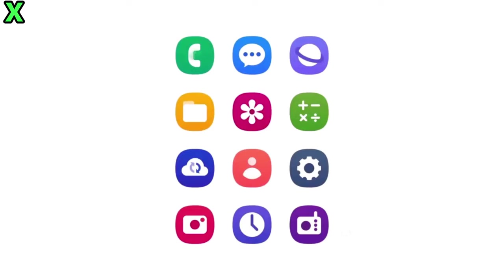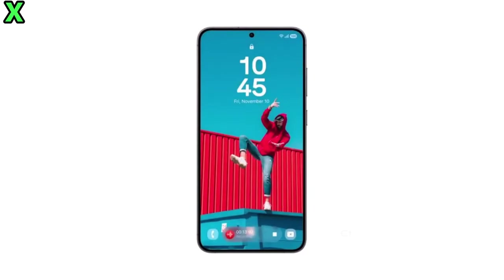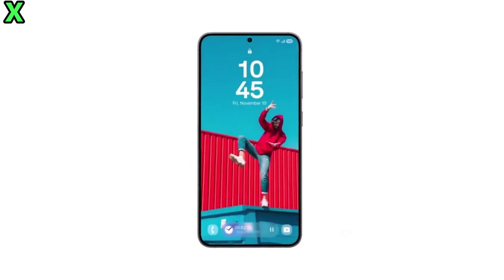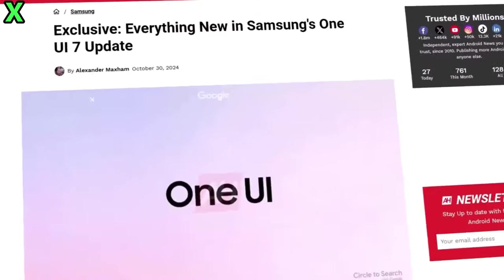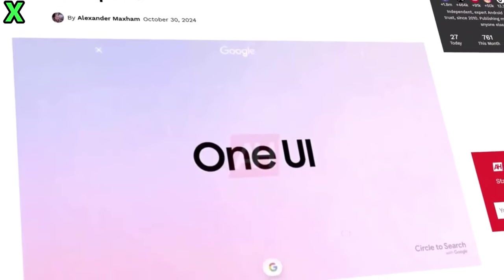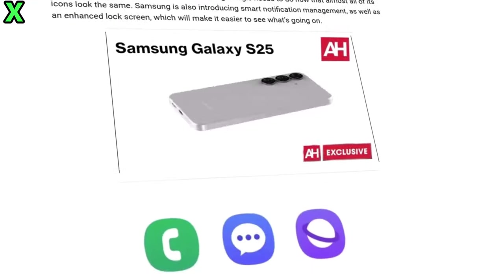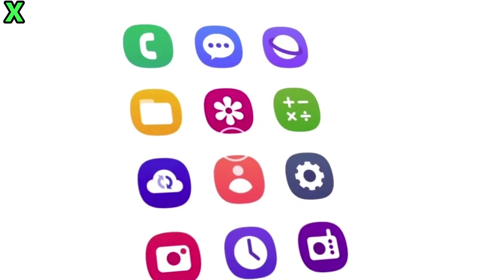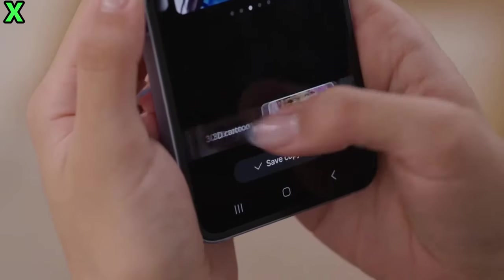Samsung has even launched One UI beta forums on its community website, signaling that preparations for a grand beta launch are well underway. In the beginning, this update will be first delivered to the Galaxy S24 series.